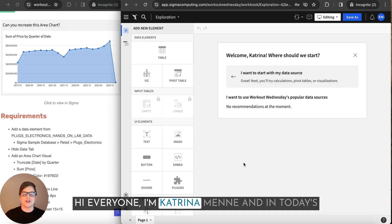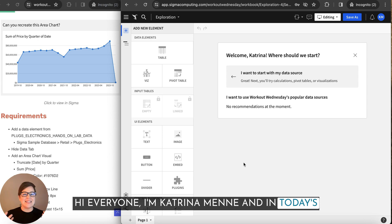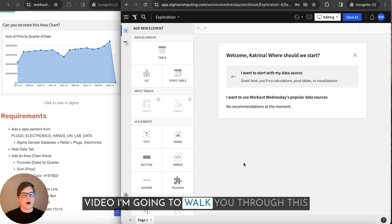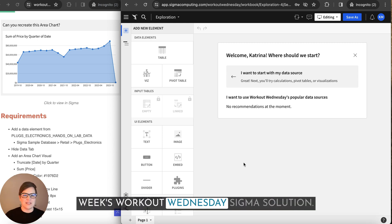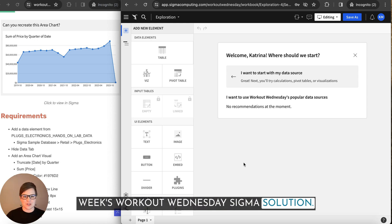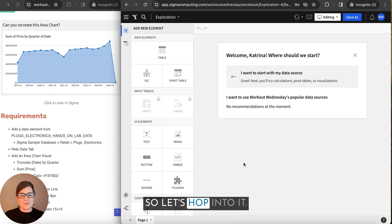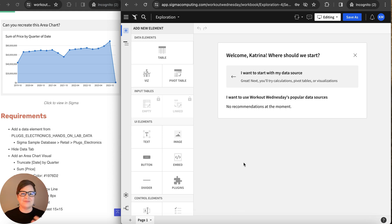Hi everyone, I'm Katrina Meni and in today's video, I'm going to walk you through this week's Workout Wednesday Sigma solution. So let's hop into it.